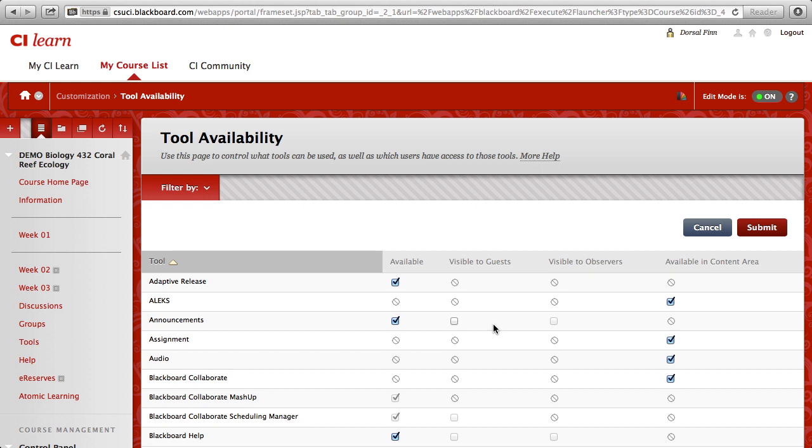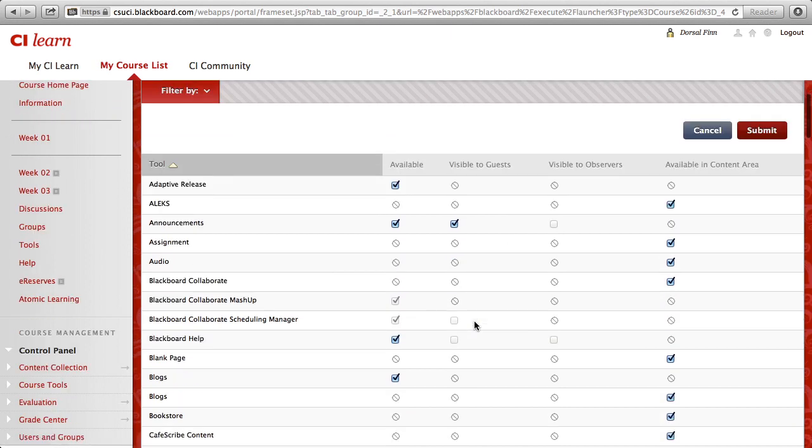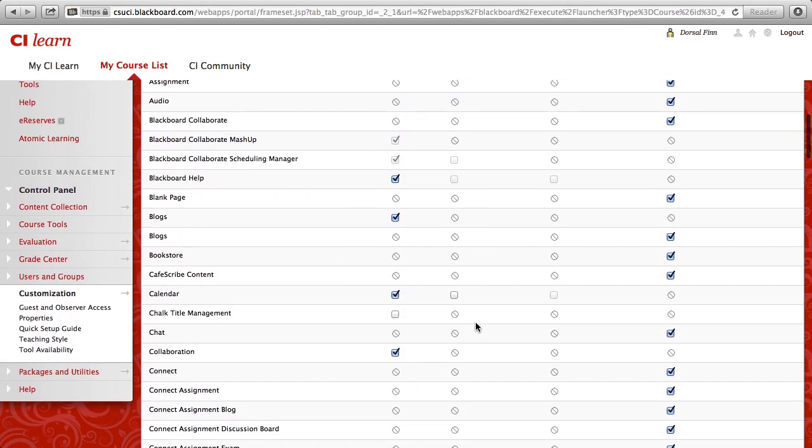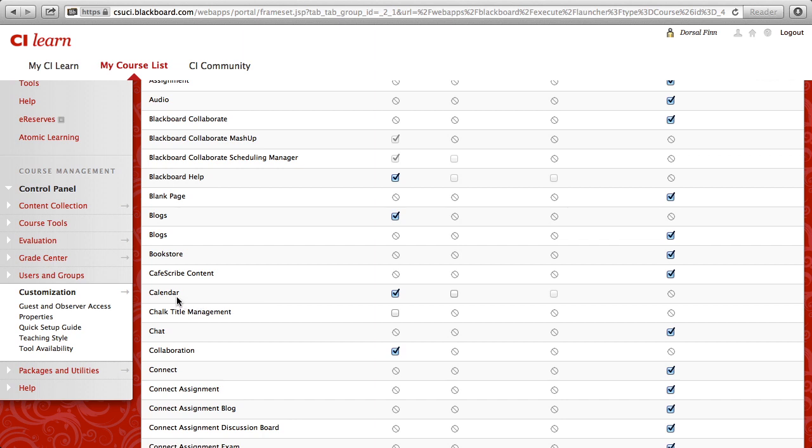To make a tool available, you simply find the tool that you're looking for, in this case, the Announcements section of your course, and you simply check the box for Visible to Guests. Let's go ahead and scroll down a little bit further, and you'll find that another item that's commonly used would be the Calendar. If you're using the Calendar to keep track of items within your course, and you want guests to be able to see those items, check the box for Visible to Guests.